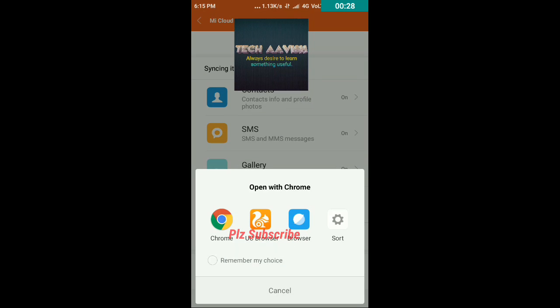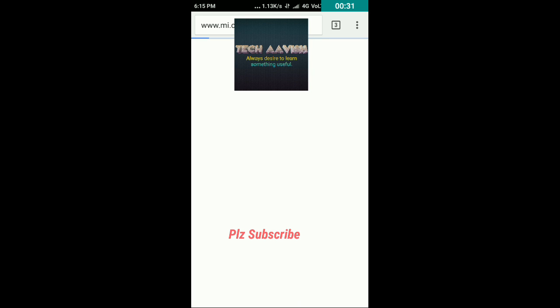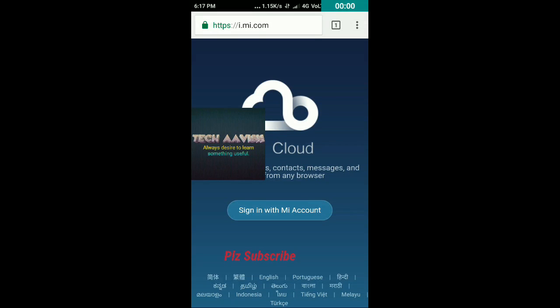I am opening it on Chrome and friends you can set your default language as well. A number of languages are available: Hindi, Portuguese, English, Marathi, Malayalam, Indonesian and you can select your language. Now you have to sign in with your Mi account, your registered Mi account.